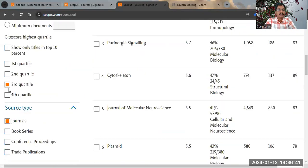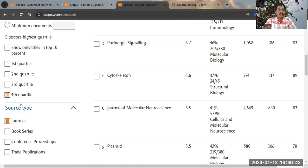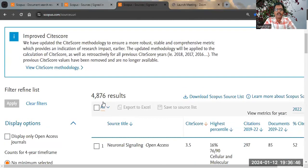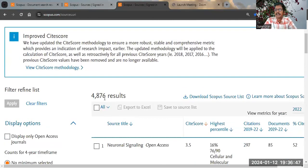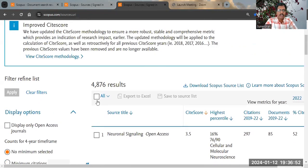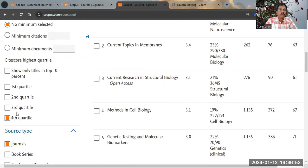For Q4 journals, selecting that filter gives 4,800 journals. This way you can identify journals by quartile. You can also identify Q1, Q2, or Q3 journals belonging to a particular subject.